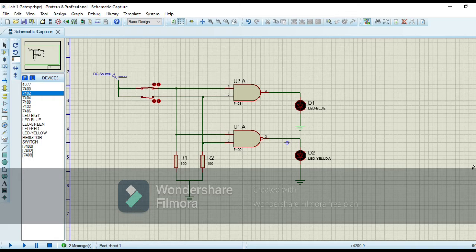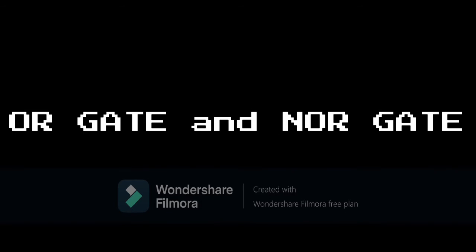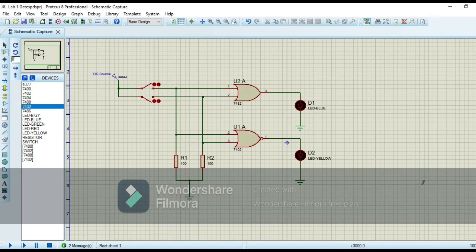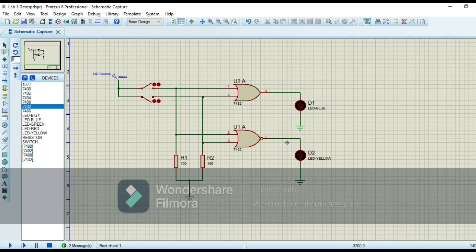Now I change the previous gates with OR gate and NOR gate. The IC number of OR gate is 7432 and the IC number of NOR gate is 7402. As we all know, the OR gate gives us the high output when any of the inputs is high. NOR is the combination of NOT and OR gate, so it gives us the output opposite to that of OR gate. Now I run the circuit.